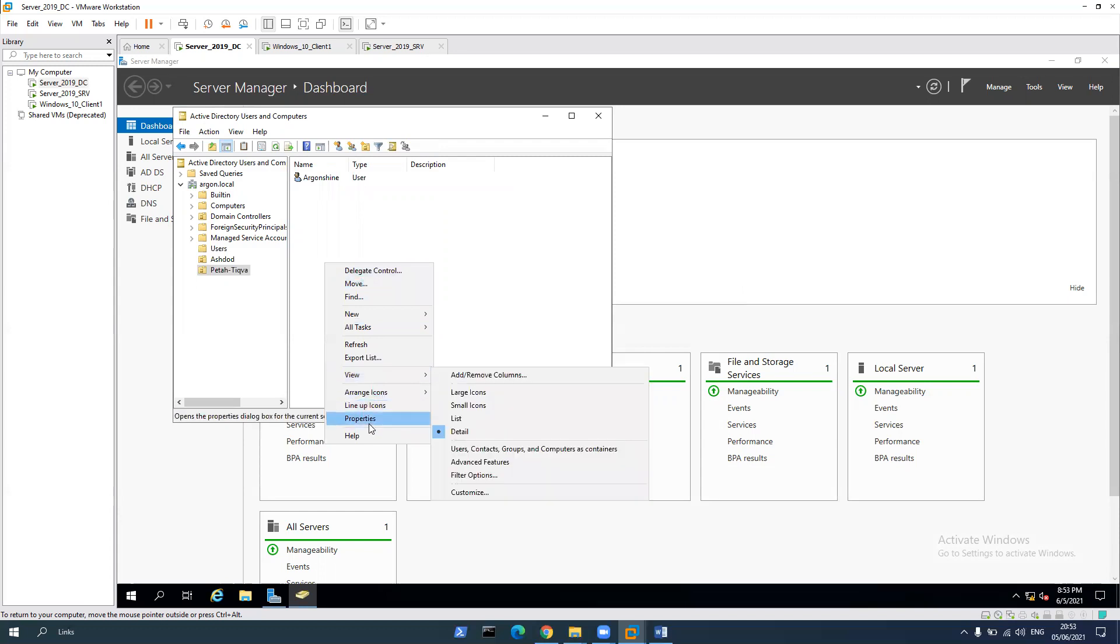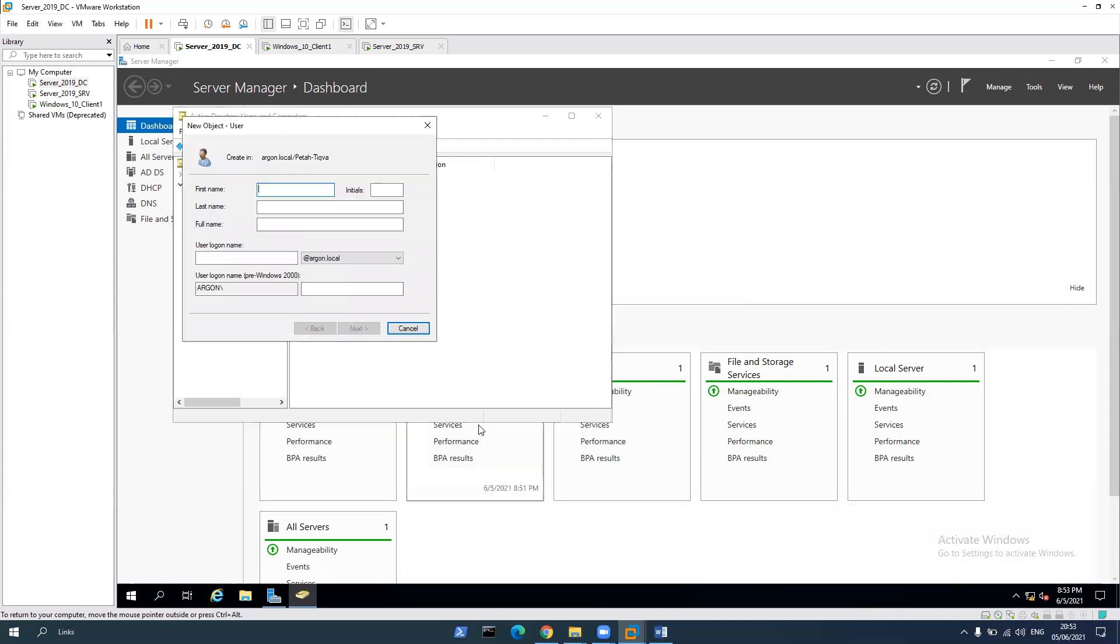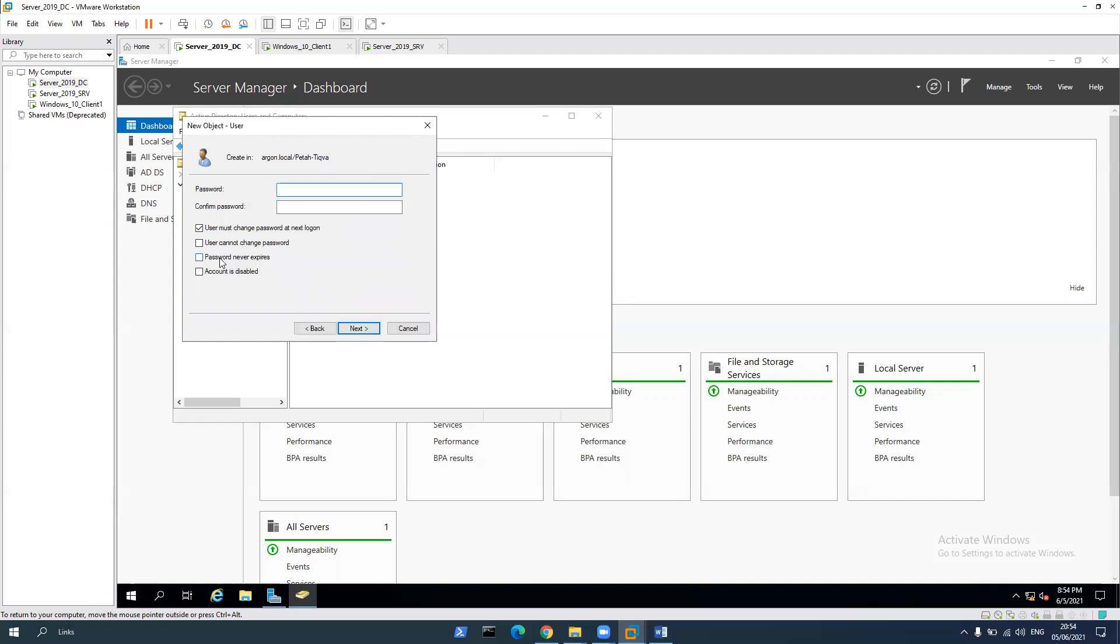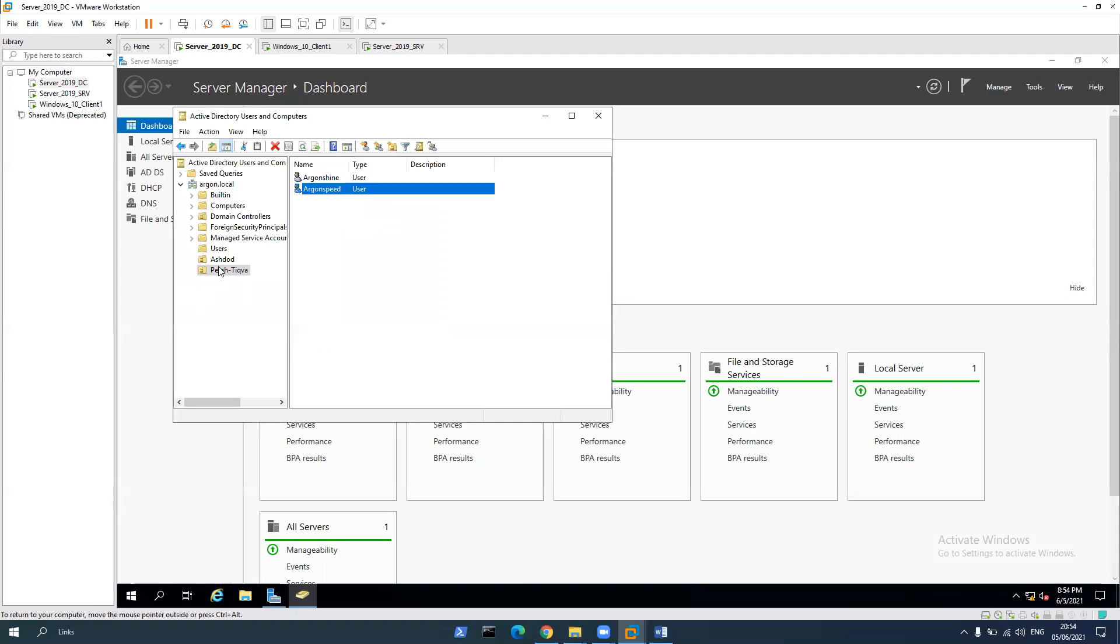Let's create the last one. We're going to call him Argon. Argon speed. Let's create user logon, next password never expired. Finish. Now we can see two users in Ashdod, Argon tool and Argon T, and two users in Petah Tikva, Argon Chai and Argon speed.